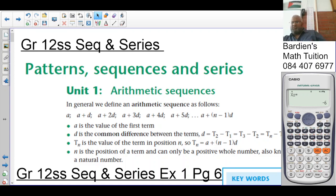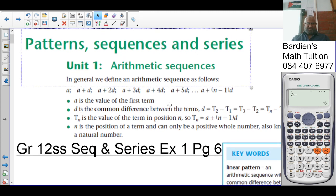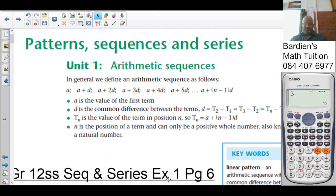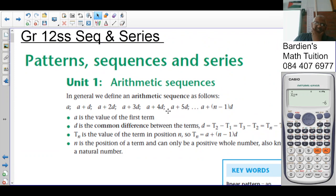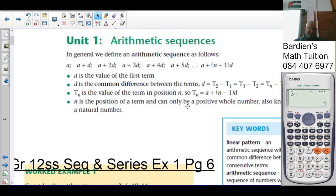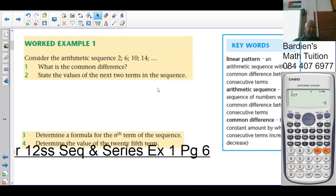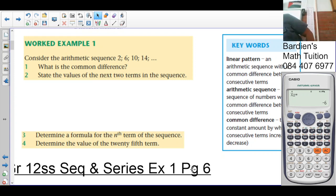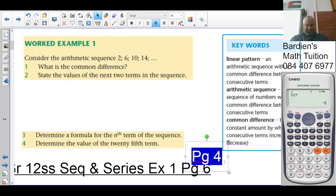Good morning class. I've previously explained the sequence and series examples for exercise 1 and exercise 2, but there was load shedding, so I'm recording this now. We spoke about when a sequence is arithmetic and geometric, and we looked at the general term. We're now looking at the worked example on page 4, and the exercise is on page 6.